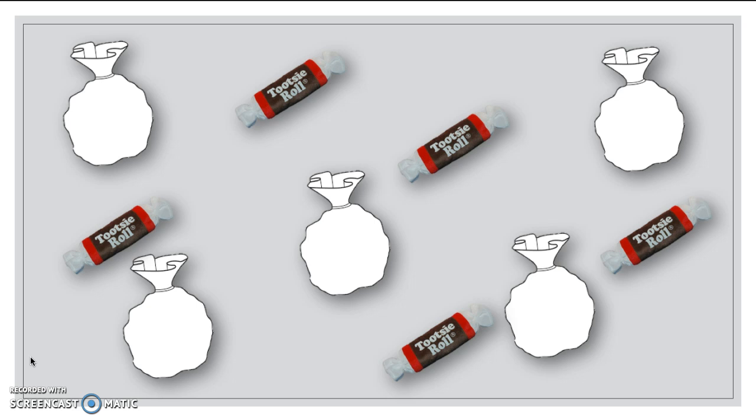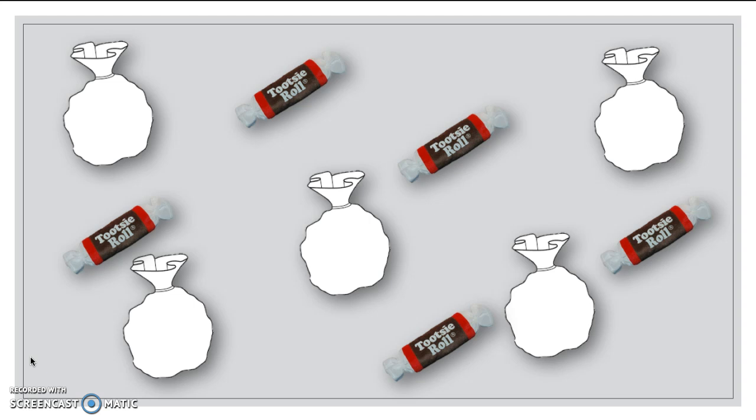Now here are some of the goodie bags for the birthday party. In each goodie bag, I want to put a Tootsie Roll. So this is what I'm going to do. Just like if I had a worksheet, I wouldn't be able to move the Tootsie Rolls over. I'd have to draw a line to connect it to. So watch. Let's see. I want to take this Tootsie Roll, and whoop! I drew a line to show that it's going to connect that bag.